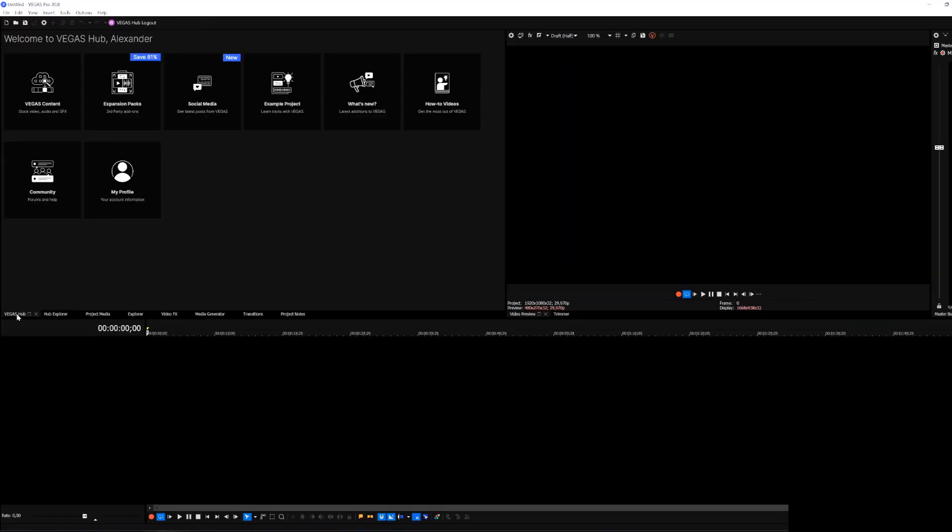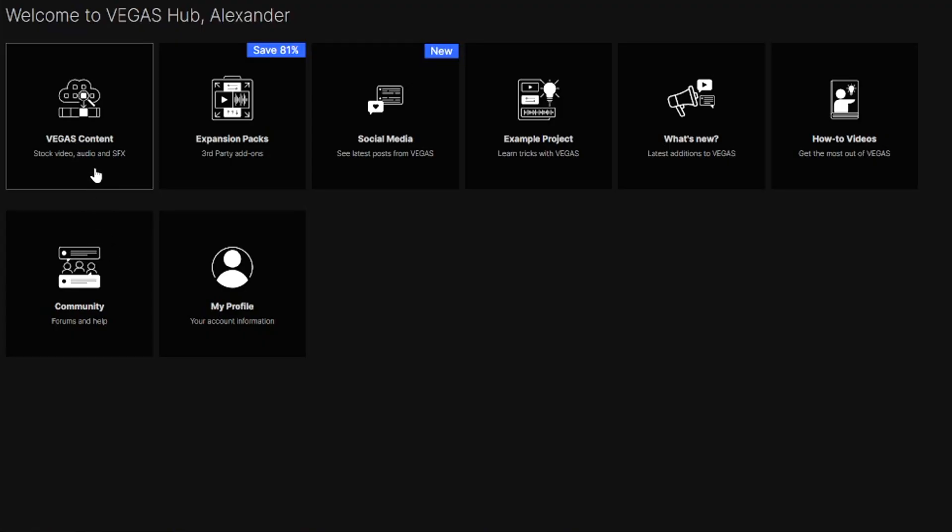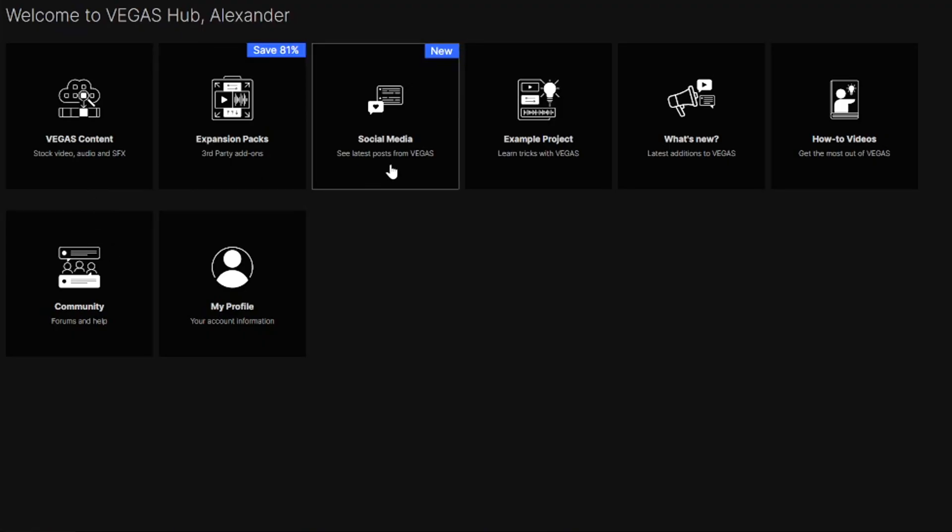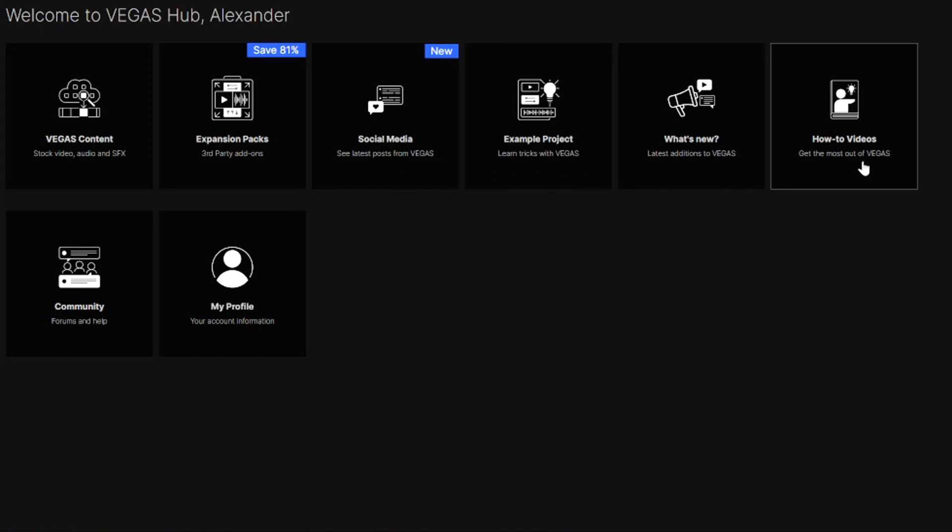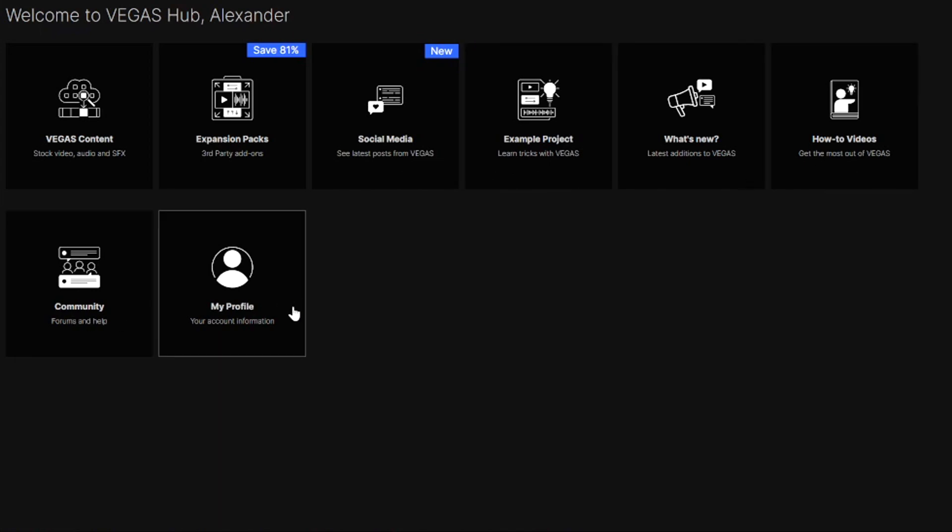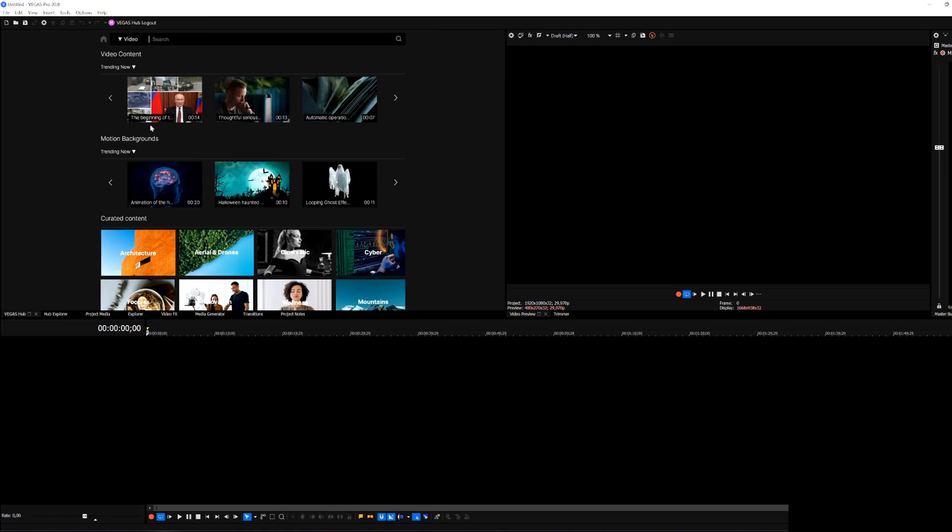So if you click on Vegas Hub right here we have Vegas content, expansion packs, social media, example projects, what's new, how-to videos, community and my profile.